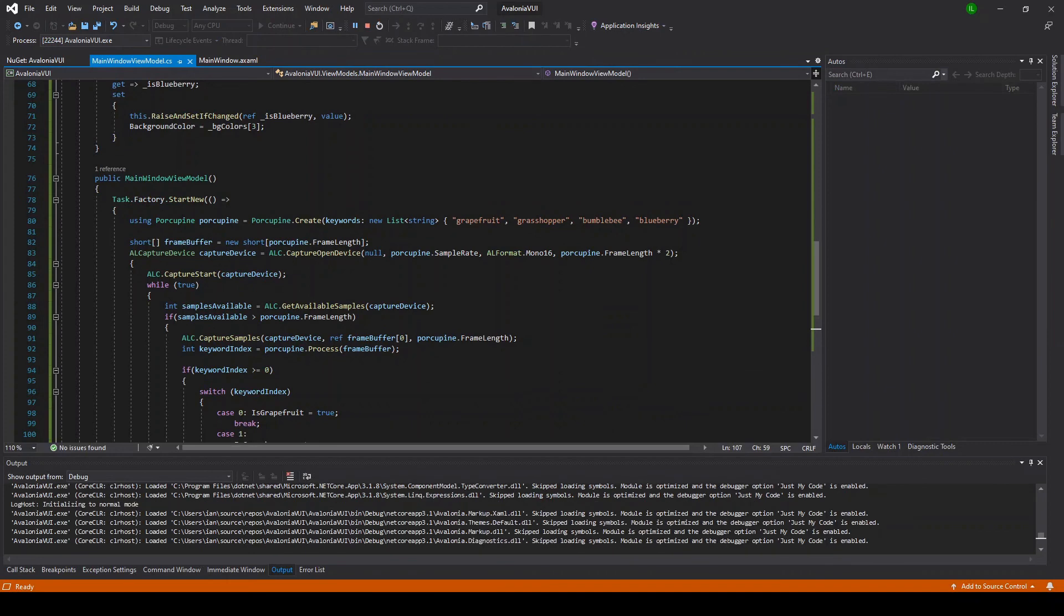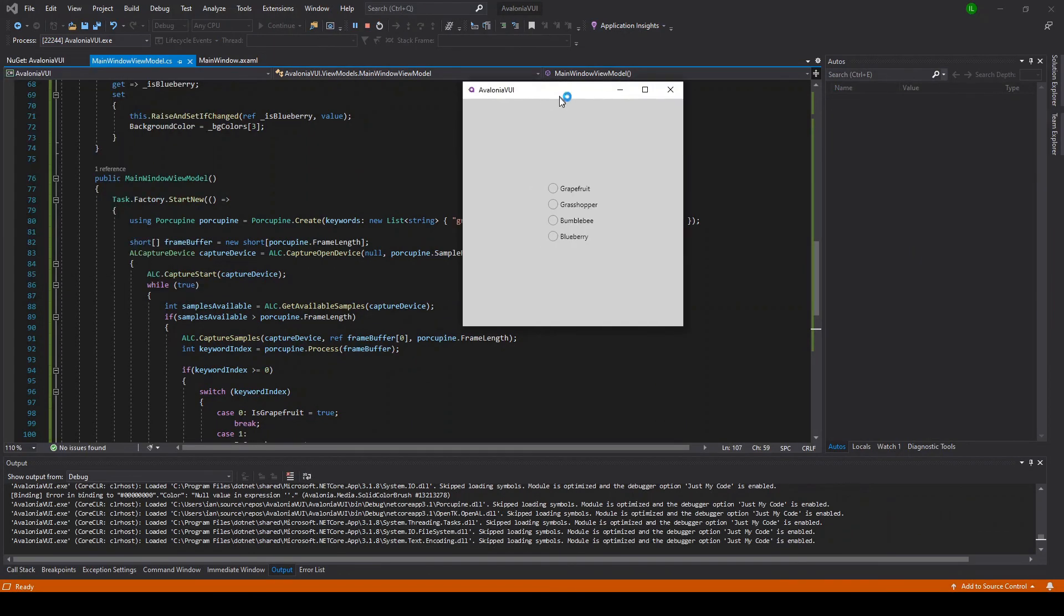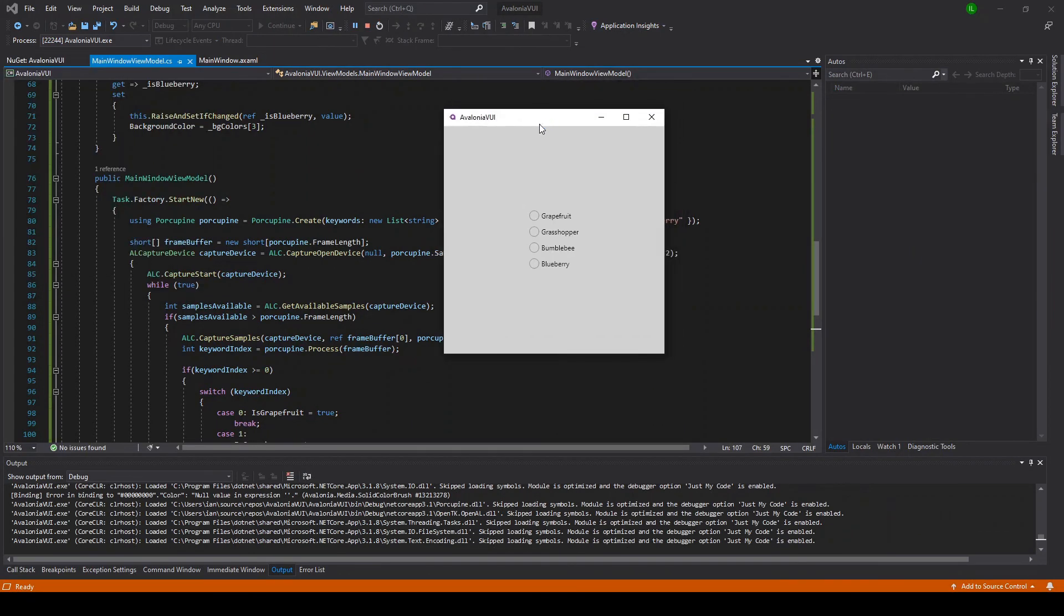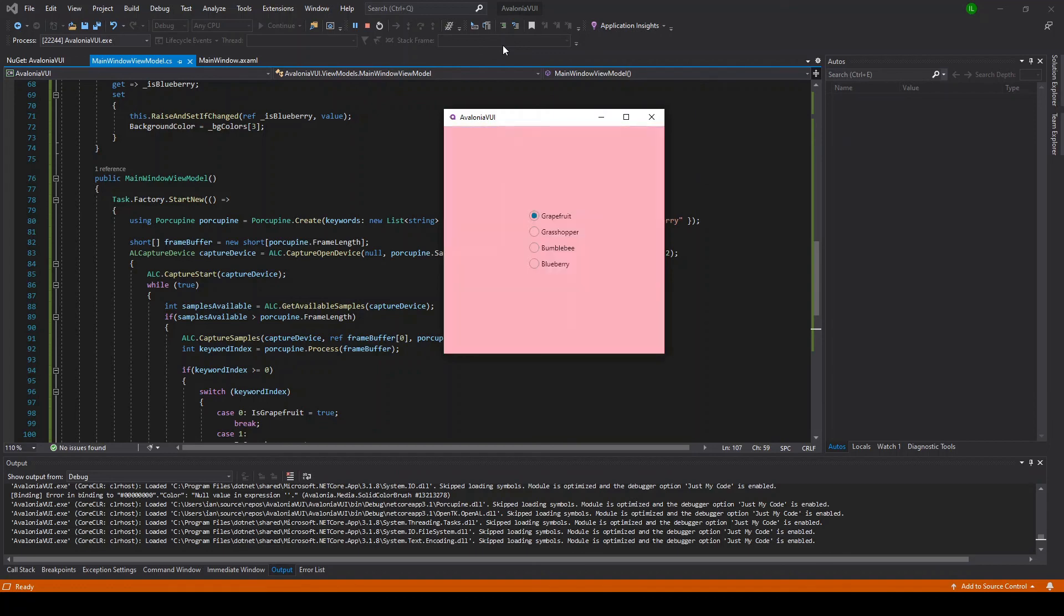I'll just drag it over here and say the keywords: Grapefruit, Grasshopper, Bumblebee, Blueberry, Grapefruit. And there you have it.